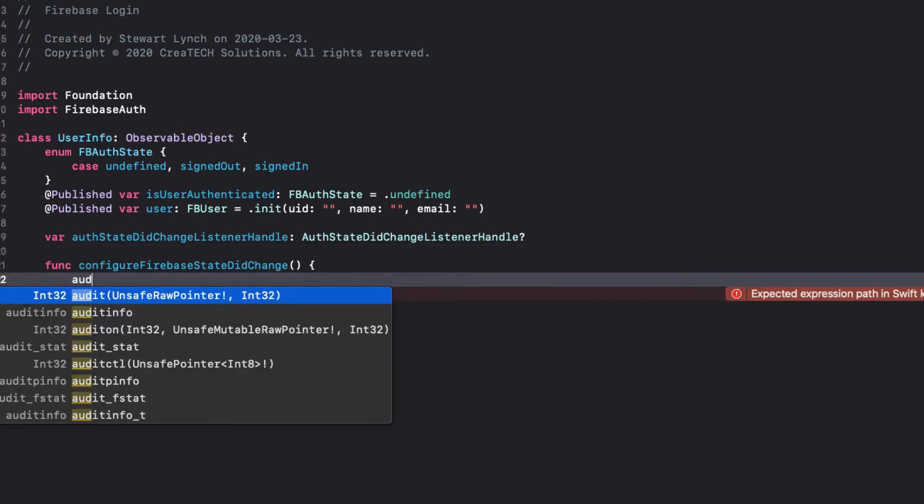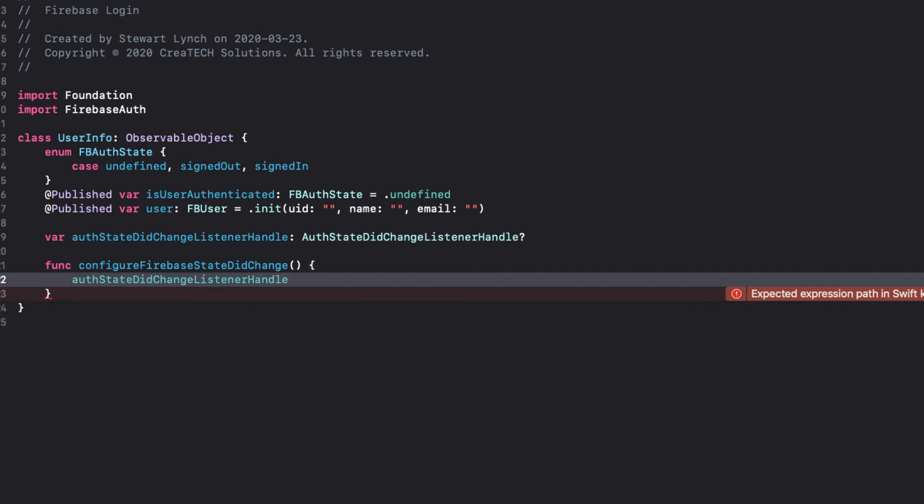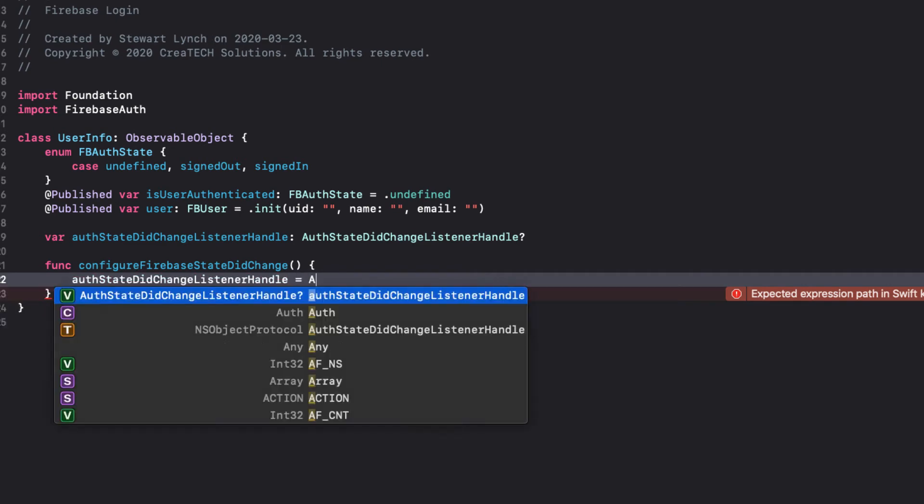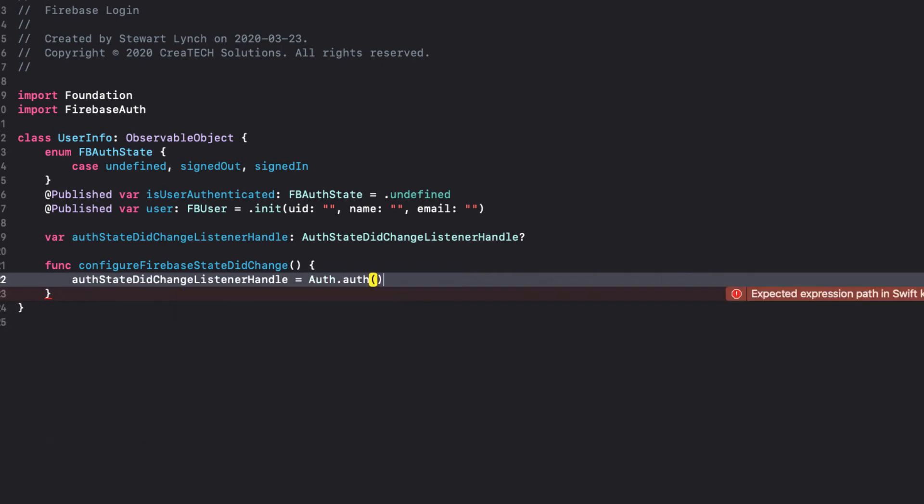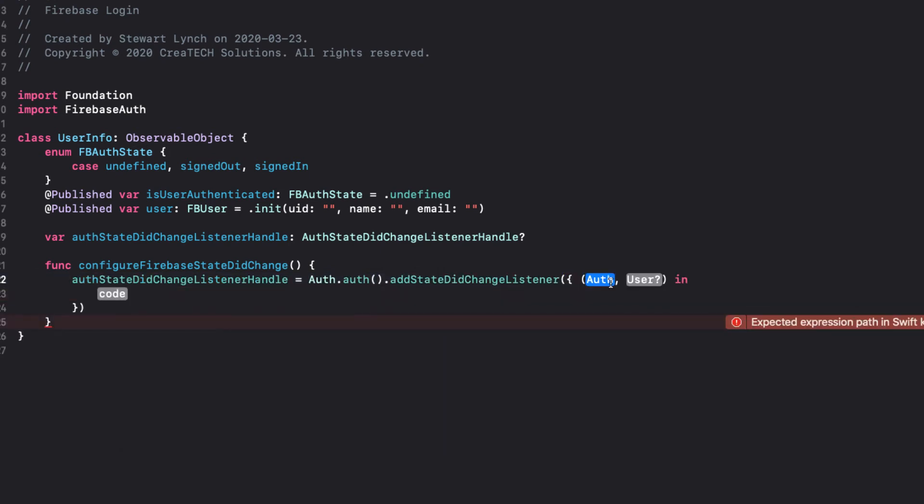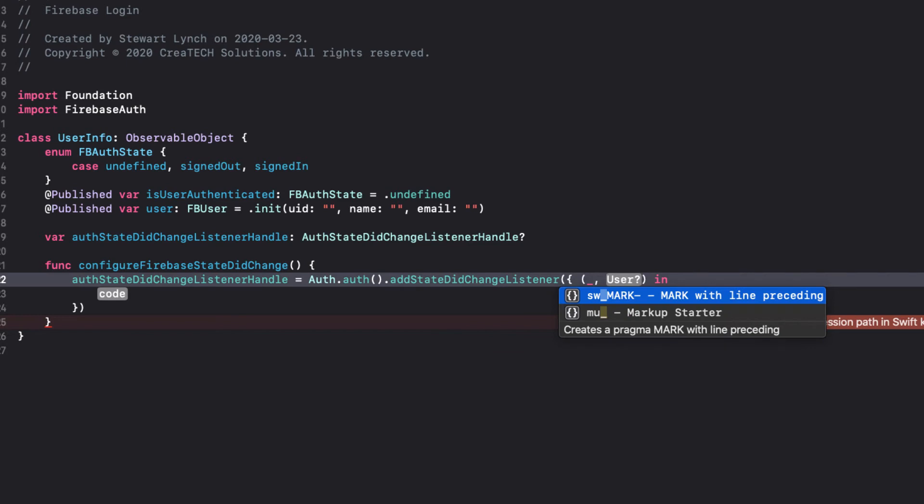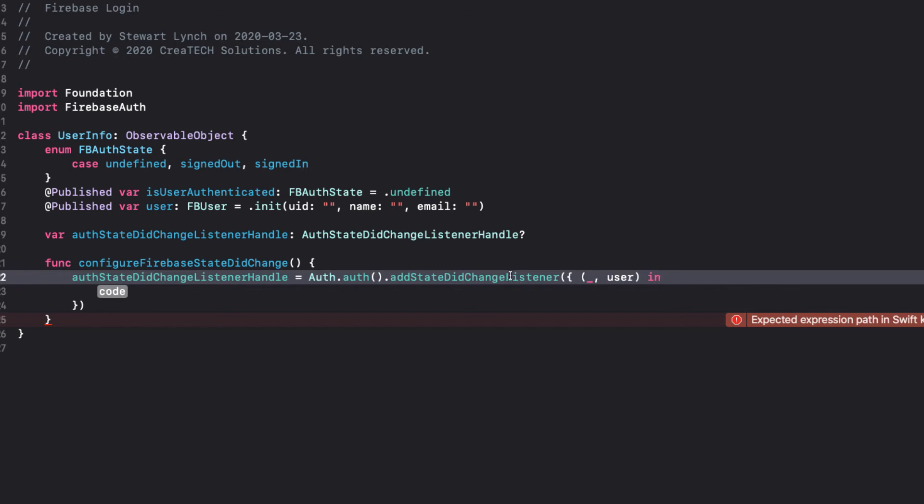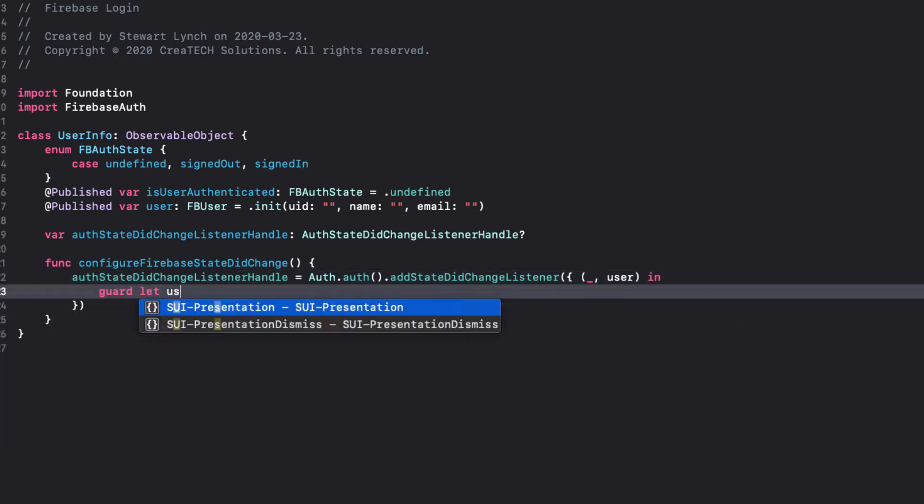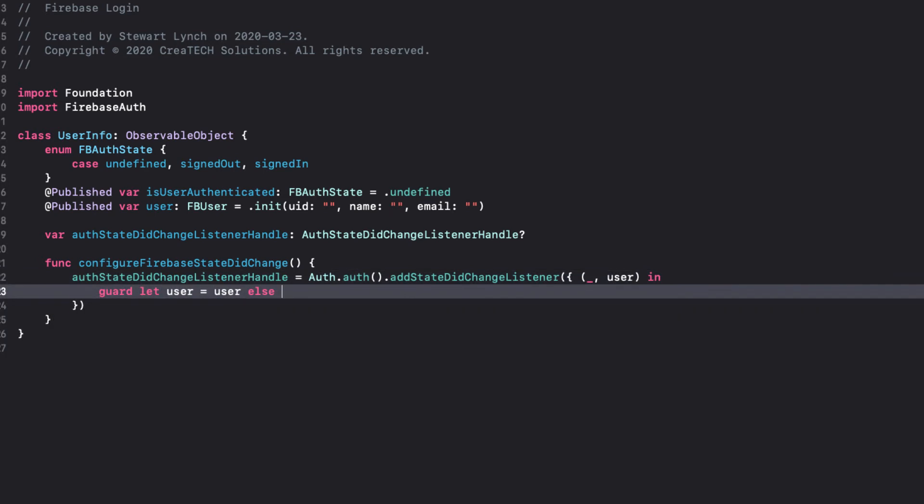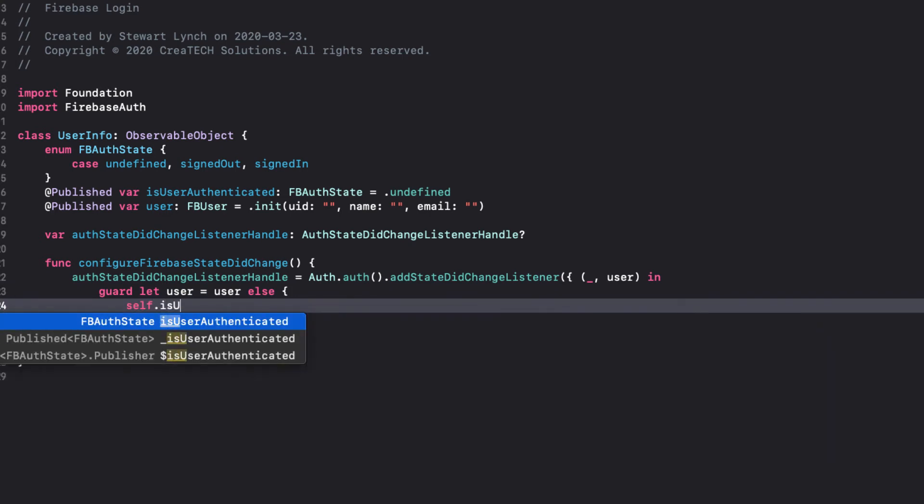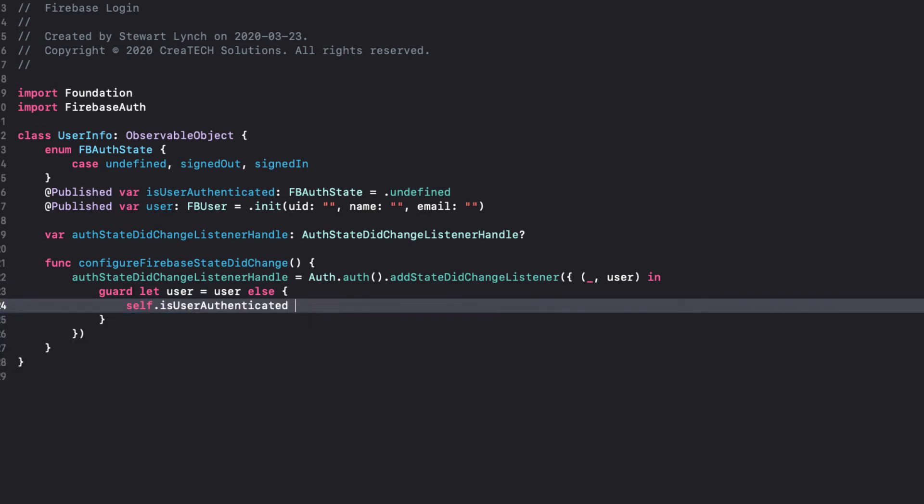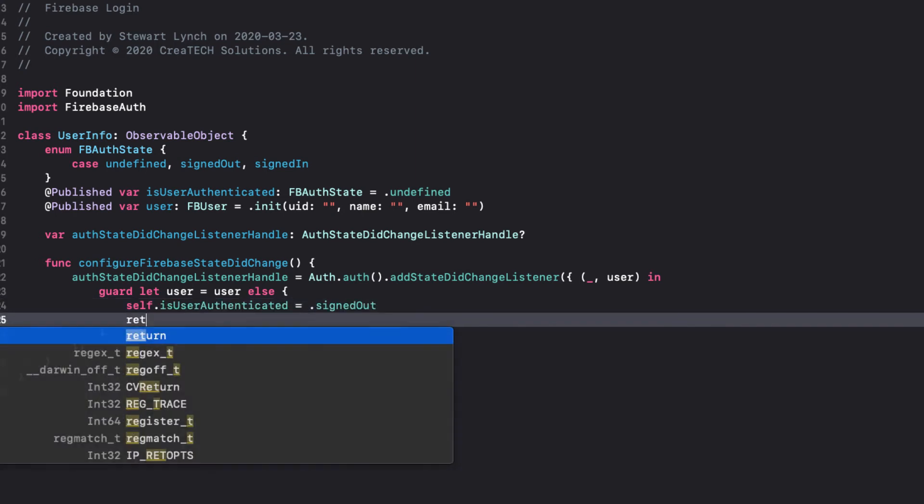When the function is called, we can create our AuthStateDidChange listener by using Auth.Auth.AddStateDidChangeListener. The completion handler provides us with an auth and an optional user. We're only concerned here with the user if it isn't nil, so we can use underscore comma user and guard check on user to see if it exists. If not, the user must be signed out, which would make sense in our case because we don't even have a user yet, and then we can return.